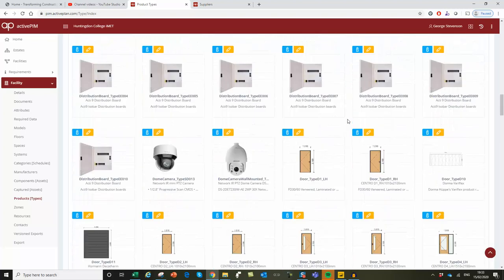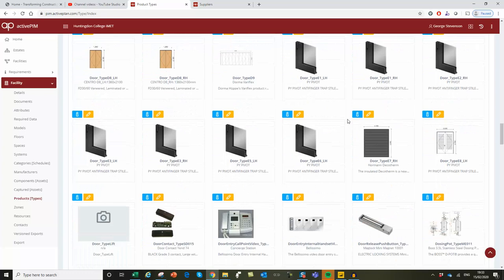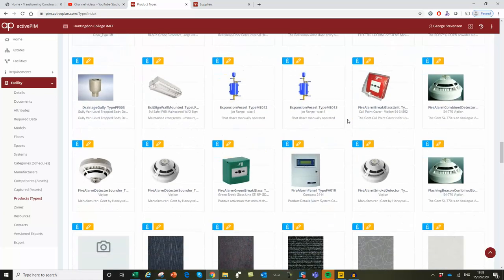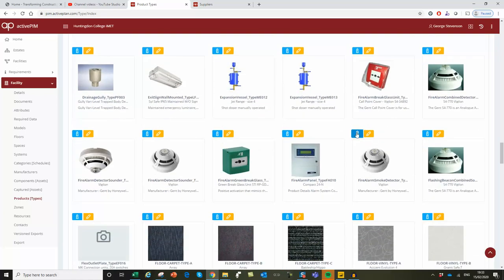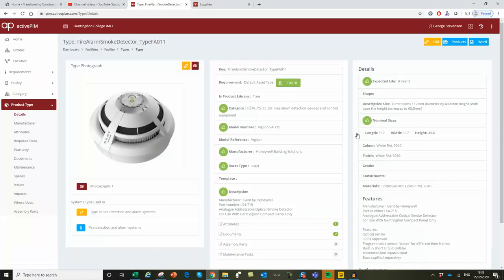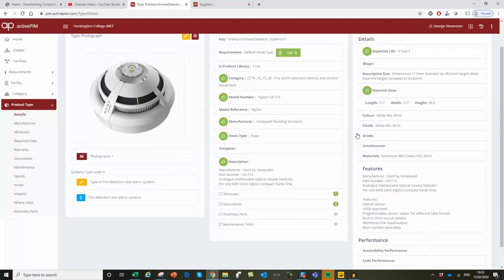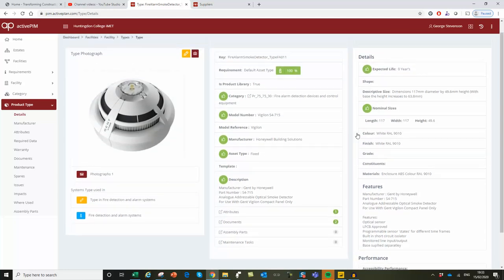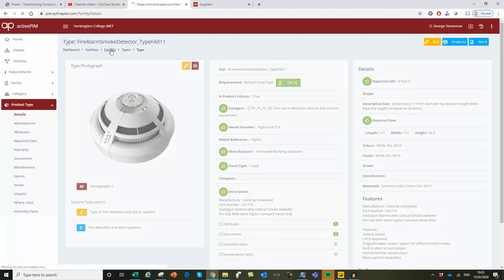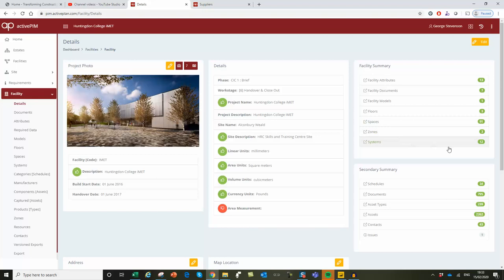He might need to replace a smoke detector, so he opens up the product information of the specific model that was installed, which contains the detail he needs to order. He can also look up the system it forms part of, which includes where everything's installed.